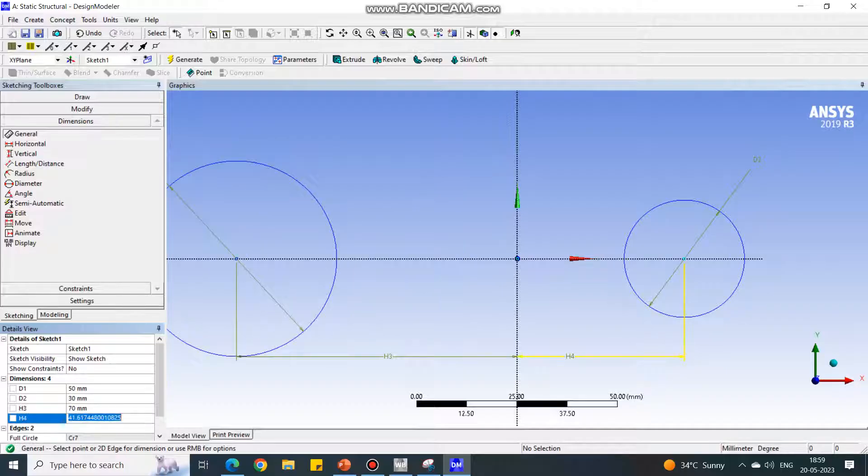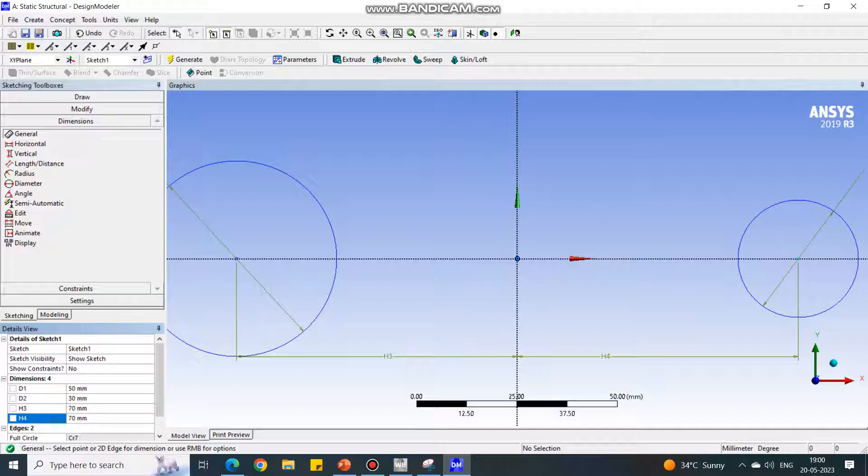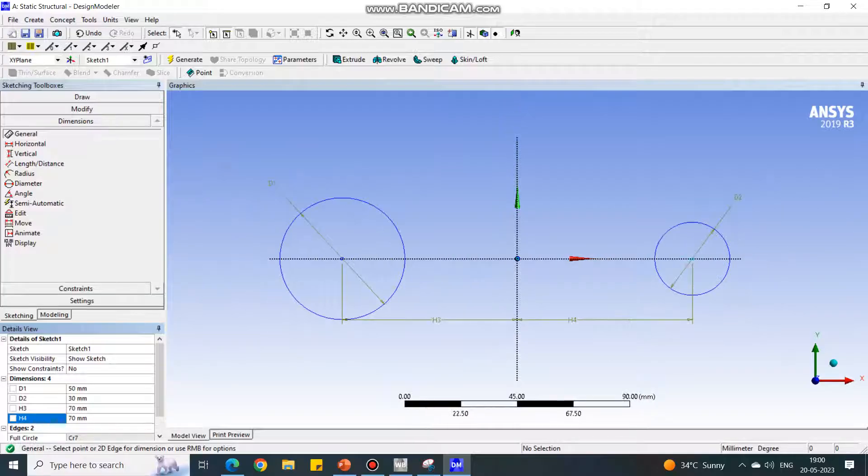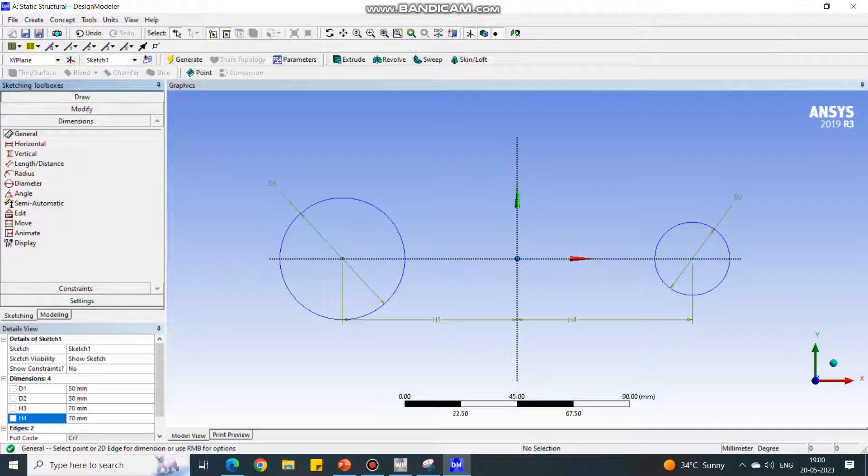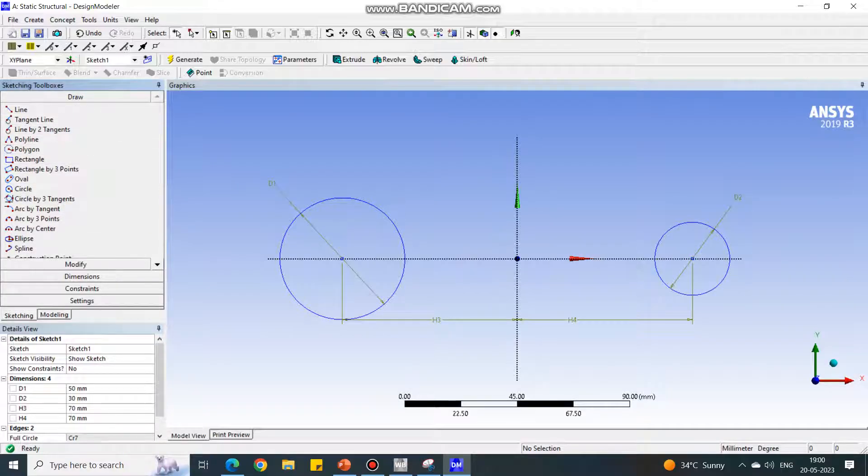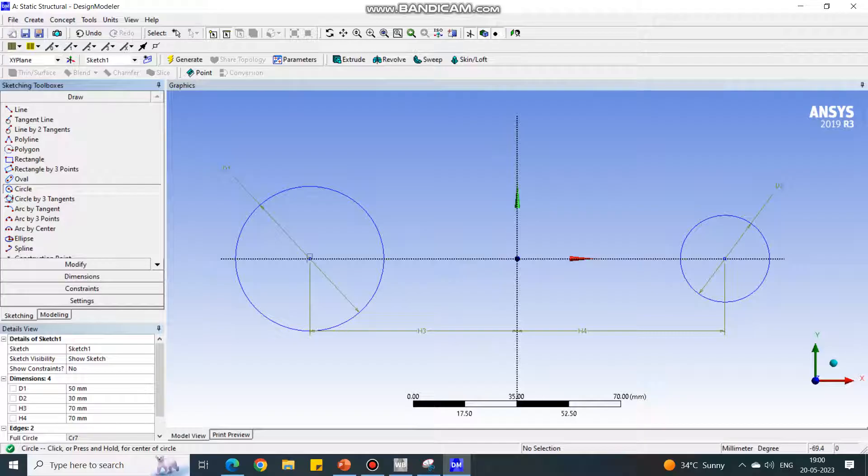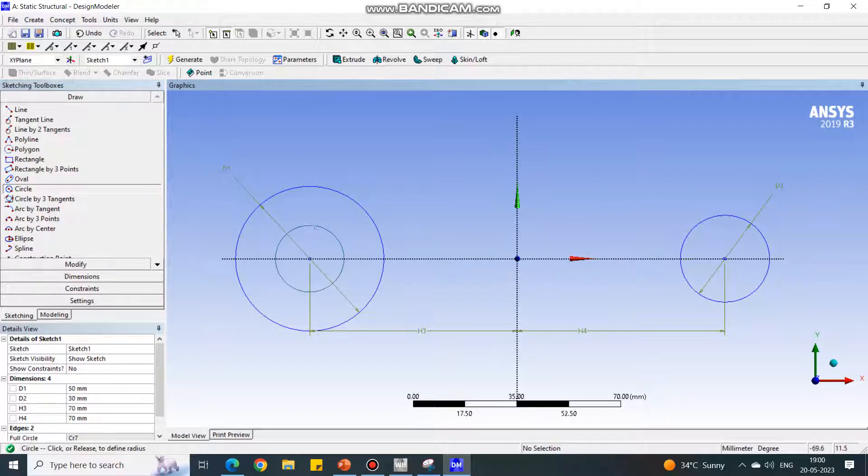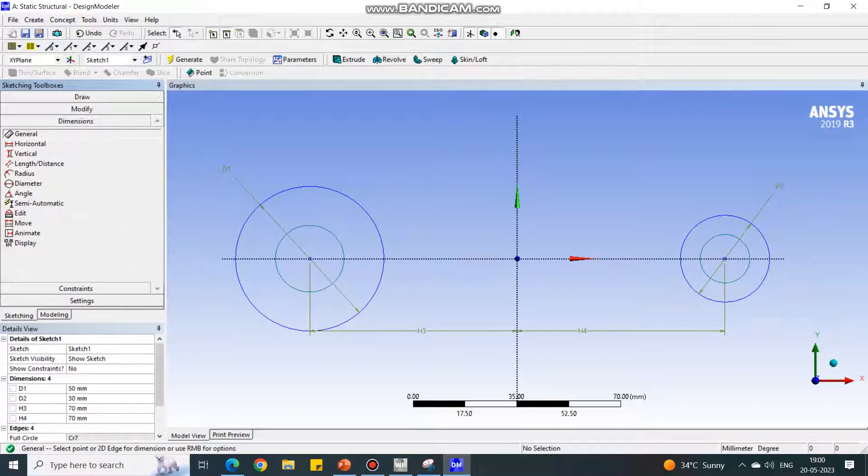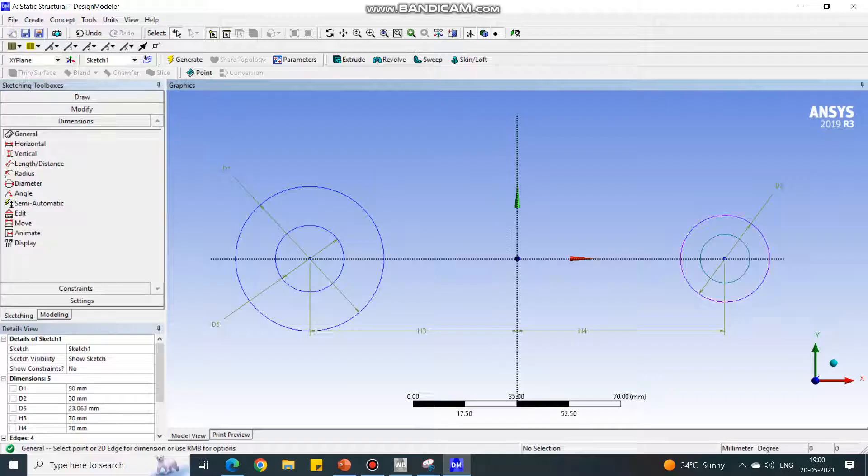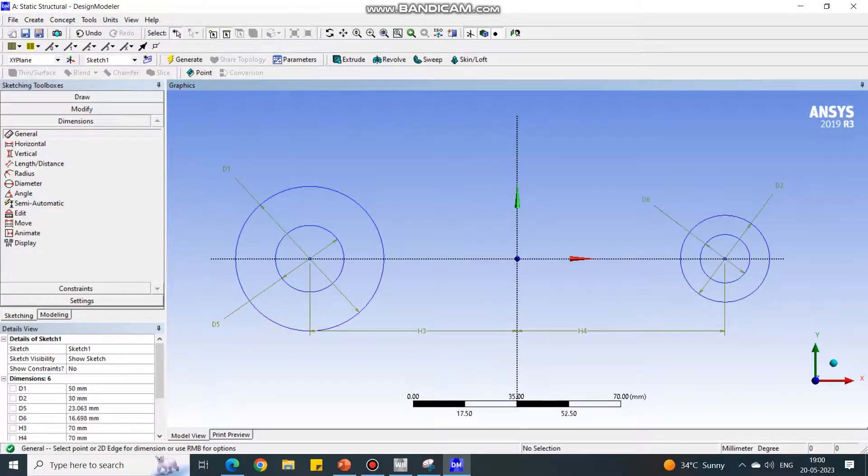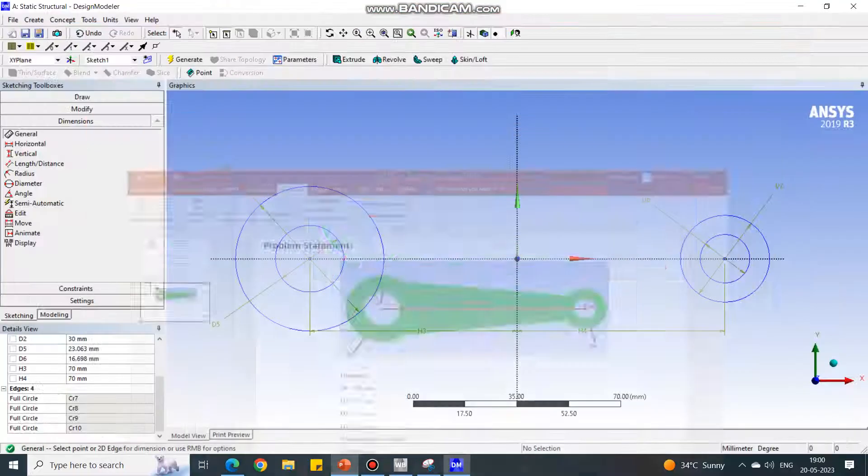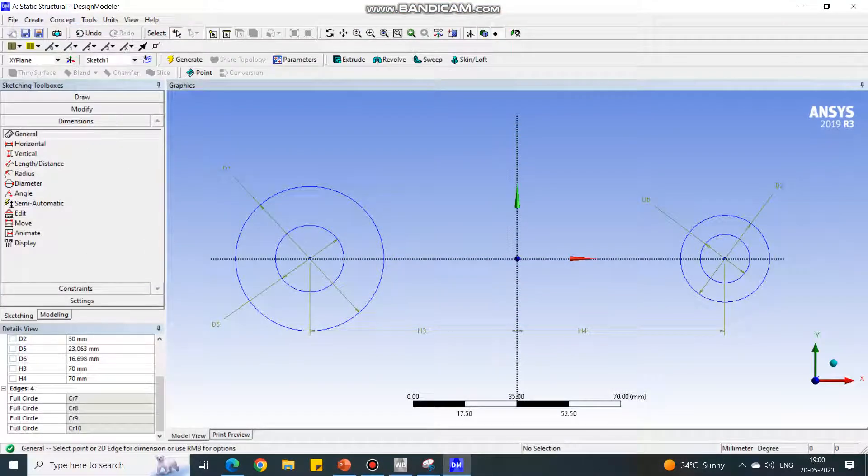Again in the Sketching, go to the Draw module and under Draw, select the circle and draw the smaller or inner circles. Again go to Dimension and select the dimensions. The smaller circles have the dimensions 25 and 15, so this is 25 and this is 15.